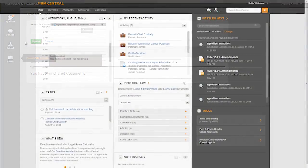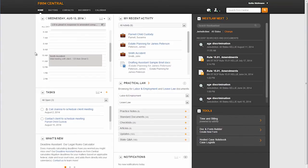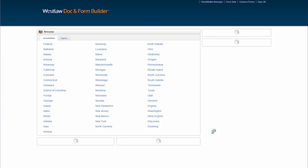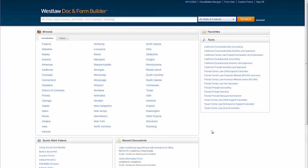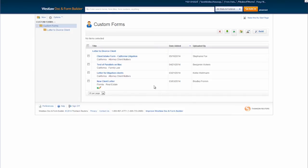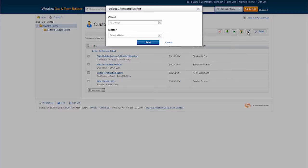Another great feature of the client portal is that it gives the law firm the ability to send forms to a client for completion. The attorney can seamlessly access their form builder account from Firm Central. In form builder they can search for an existing form or with our custom forms product they have the ability to upload their own forms into form builder. The document can then be shared directly to the client from form builder via the client portal.